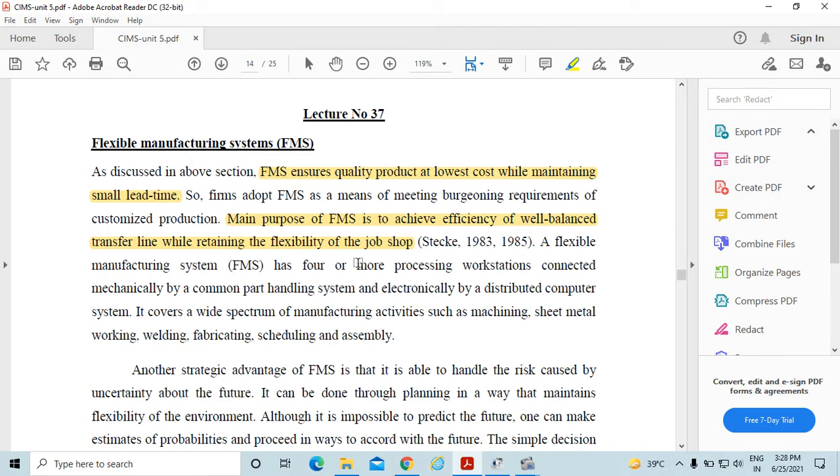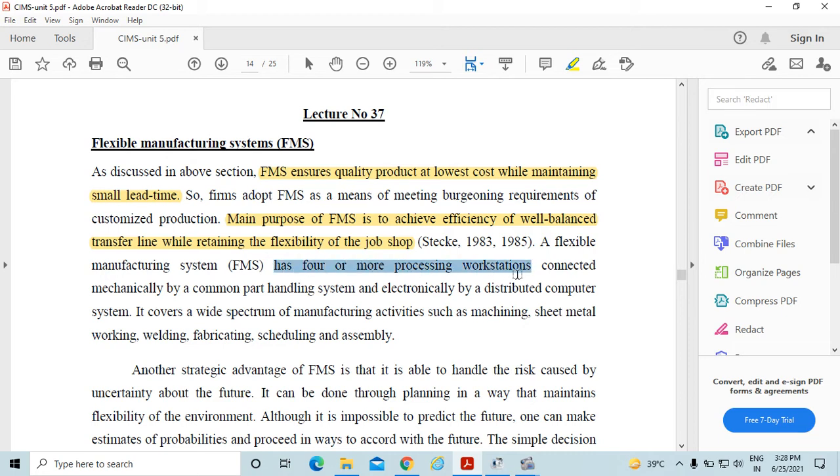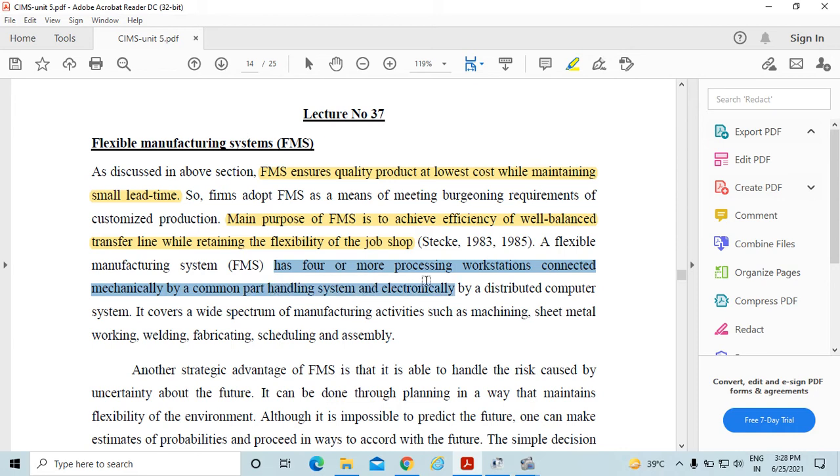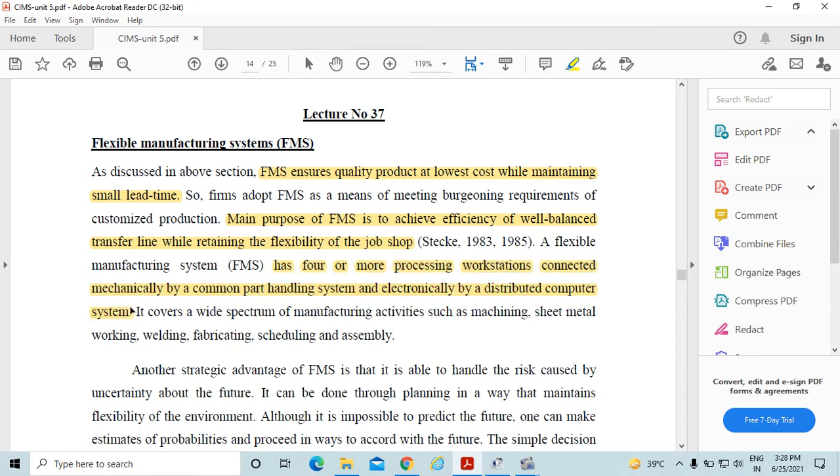A flexible manufacturing system has four or more processing work stations connected mechanically by a common part handling system and electronically by a distributed computer system, means DNC system. It has four work stations which are connected mechanically and electronically by a distributed computer system.